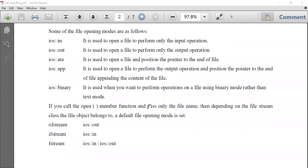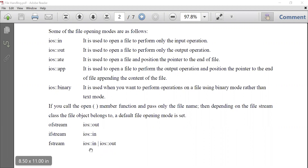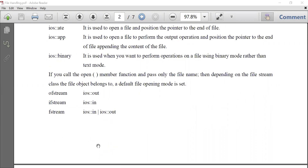Depending upon the class used while creating the object, some modes are automatically assigned if you do not specify any mode. For ofstream, the default mode is ios::out. For ifstream, the default mode is ios::in. And for fstream, the default mode is both input and output.